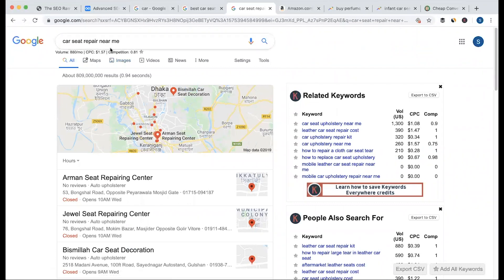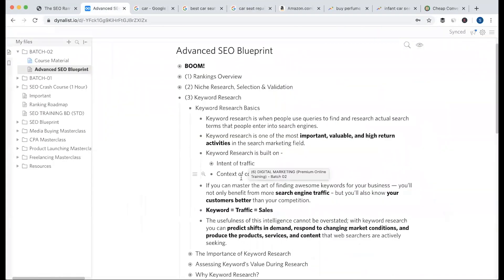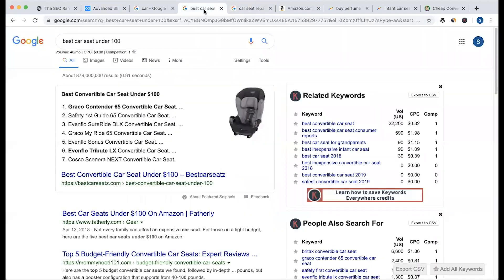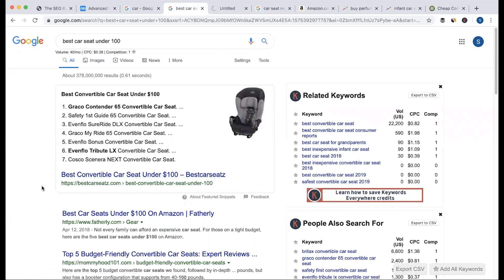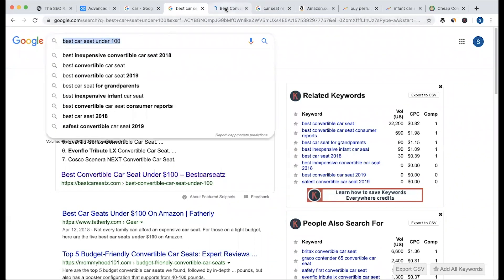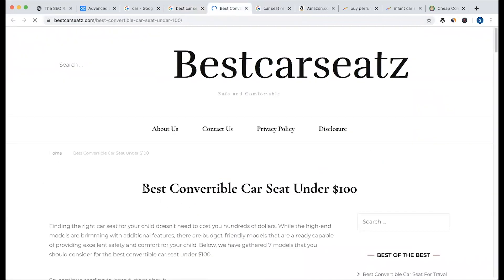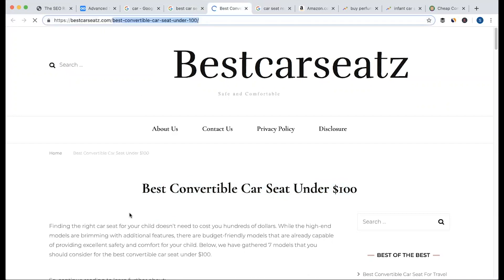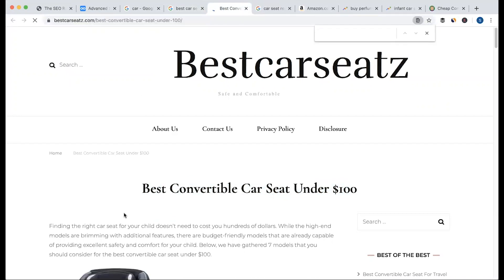As soon as we search for our keyword, we will be able to address the context of the content. In the second segment, we have to put keyword research on the intent of traffic and the context of content. For example, the best car seat under $100 — we have to place the keyword correctly. We have to put the site on bestcardseeds.com, and here the keyword is perfect. Look at the title — there is a clear title here.